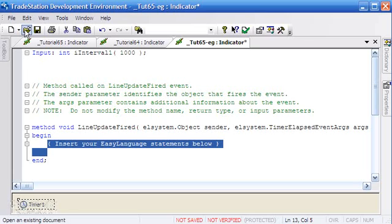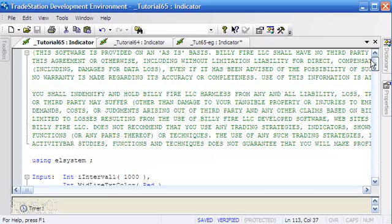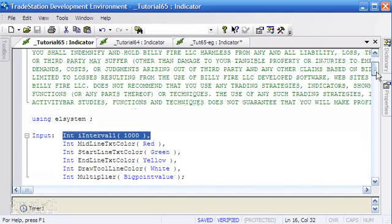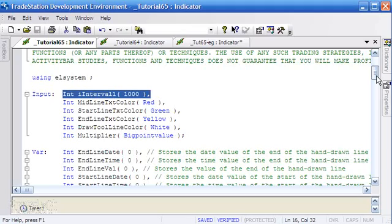So just going back to tutorial 65, you'll see that we've got an interval here which determines, at the moment, that by default this will fire every thousand milliseconds. Of course you can change that, although the more often that it fires, the more processing your computer will be doing.